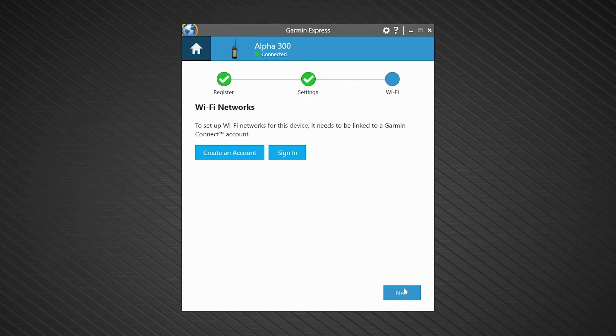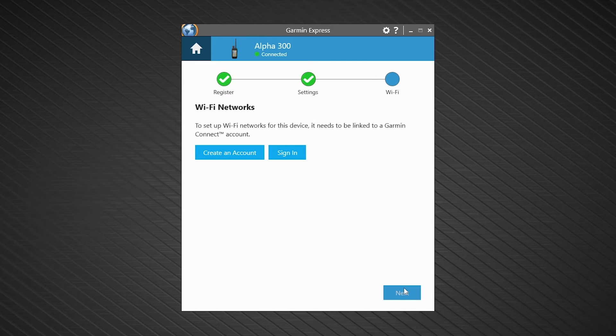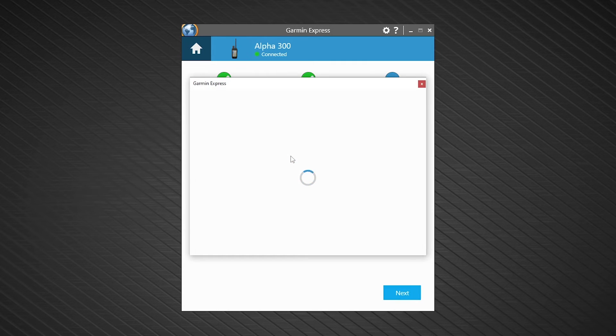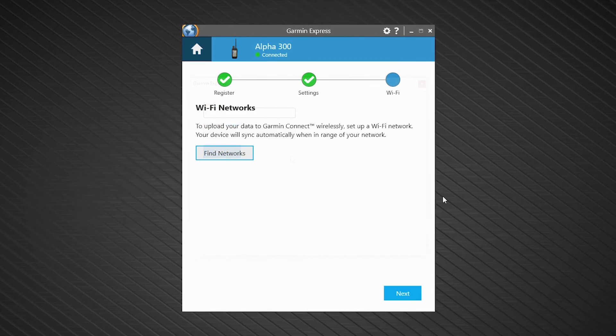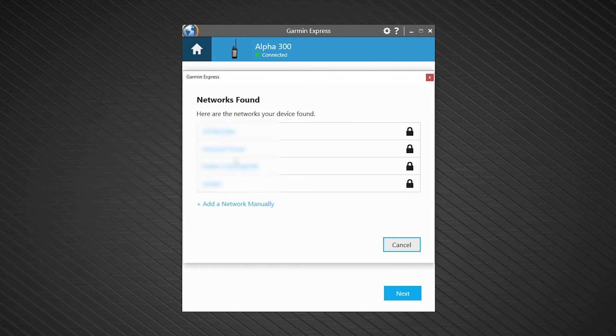Your Alpha 300i can also enable Wi-Fi. This can be set up through Garmin Express. To do this, you must first sign in to your Garmin Connect account. Then select Find networks.